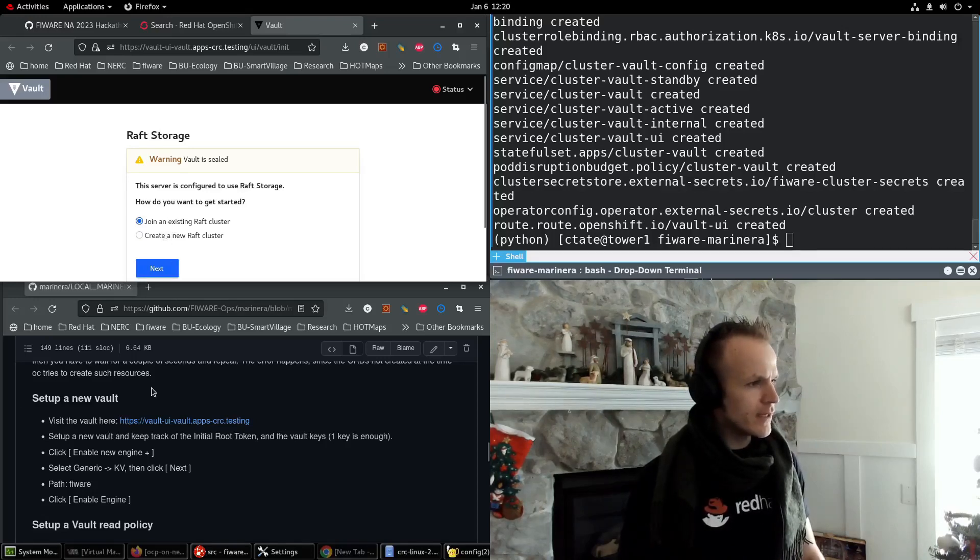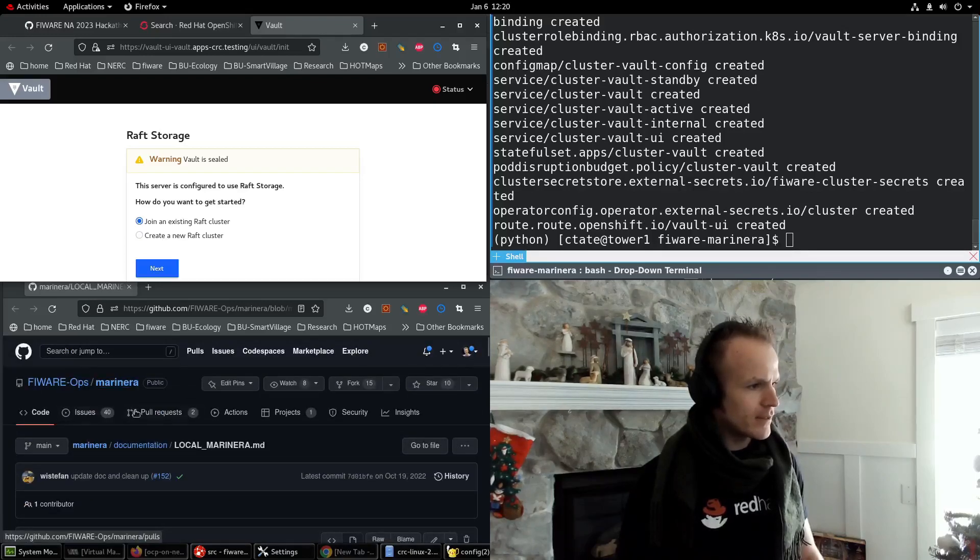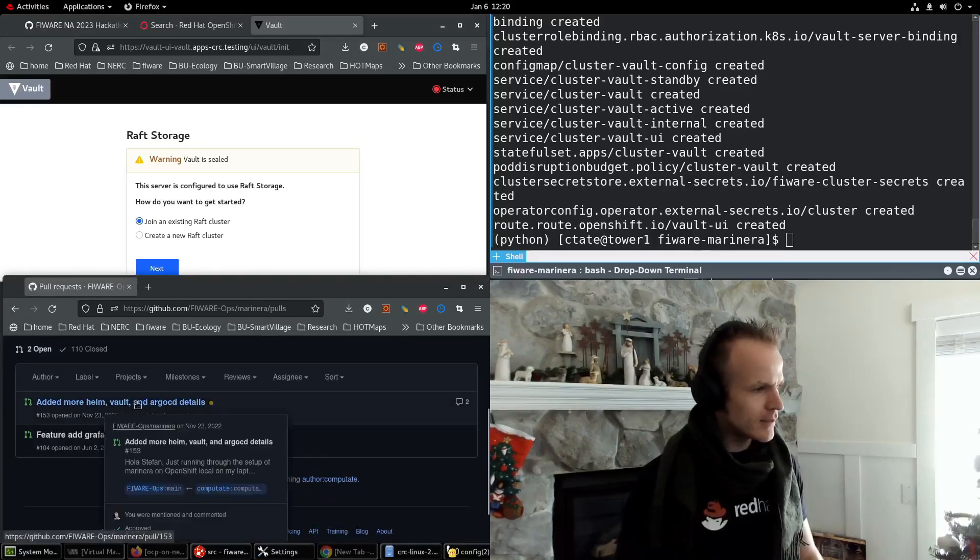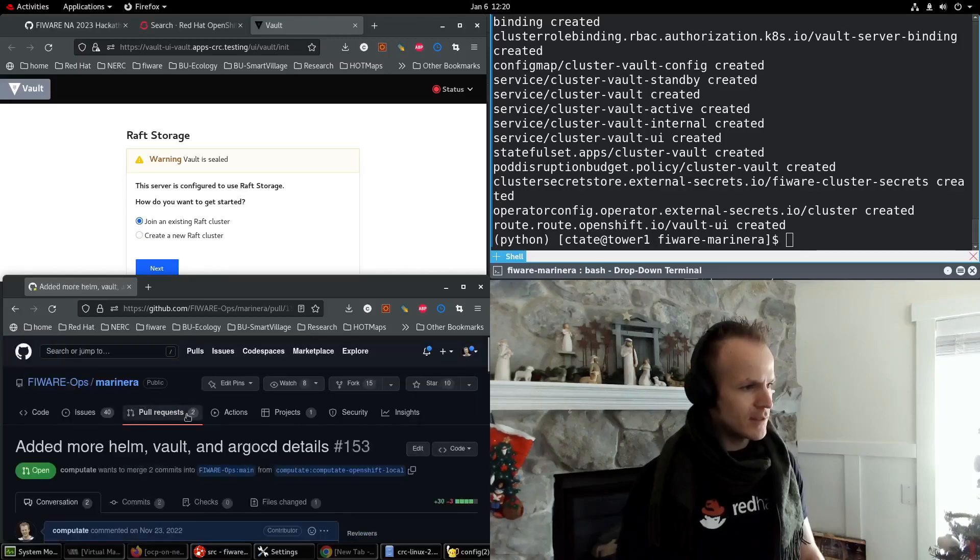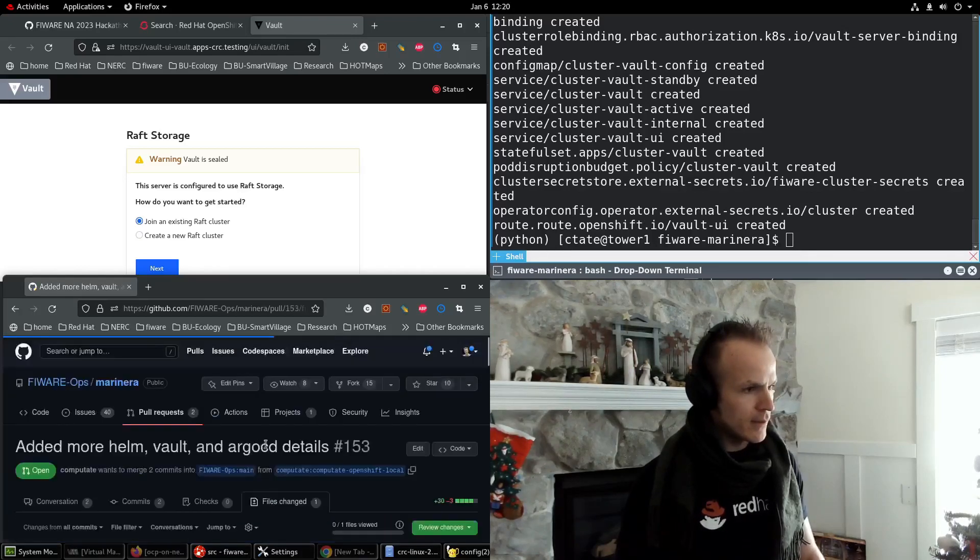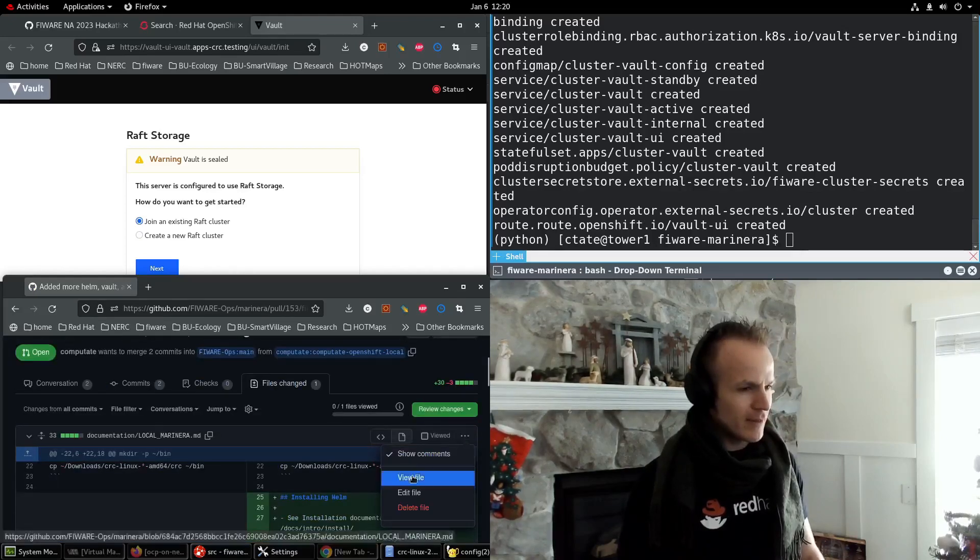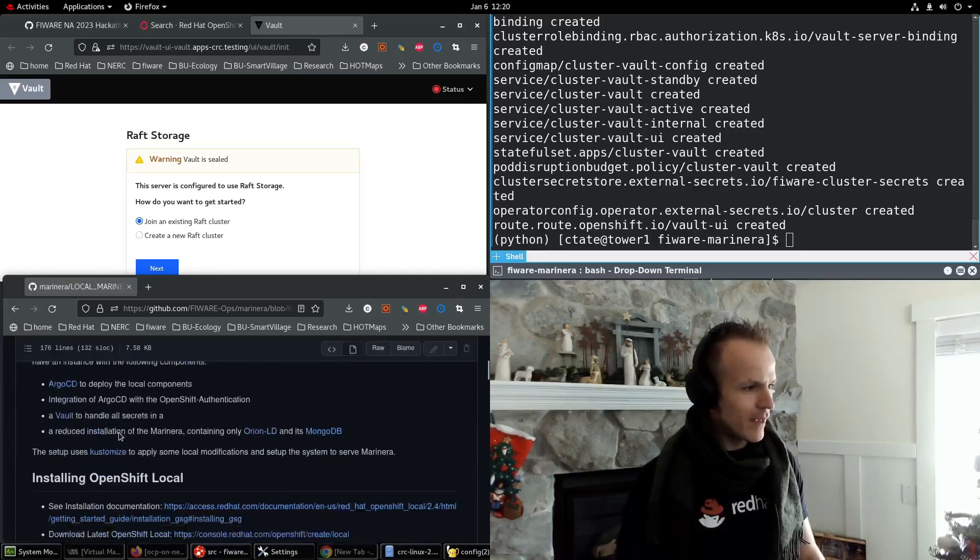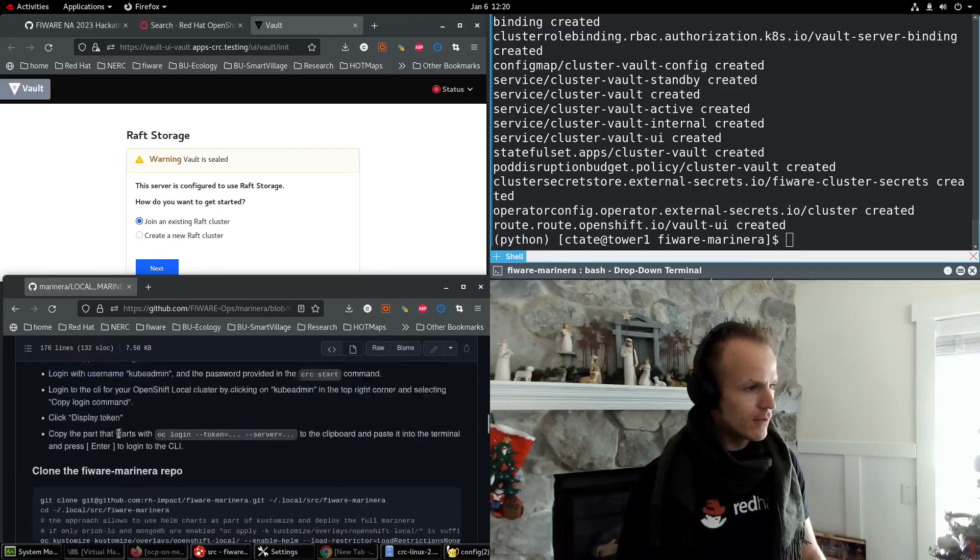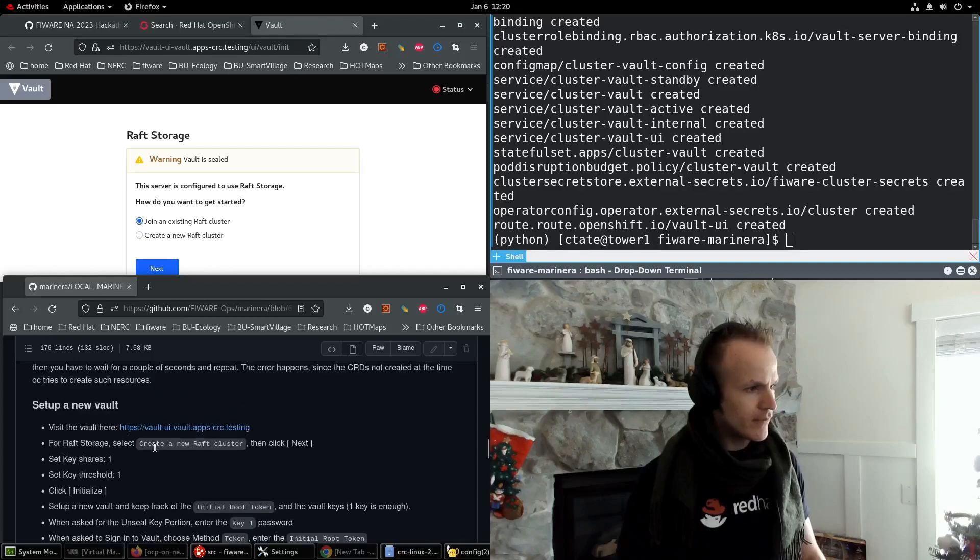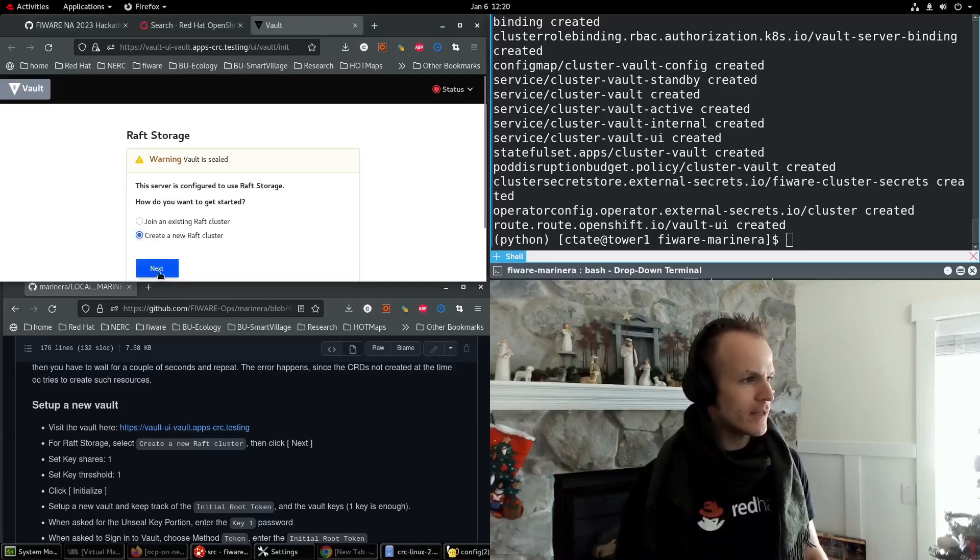We're going to look at some different instructions because I just submitted a pull request that's not merged yet that has updated instructions. Hopefully, by the time of the hackathon, this will be merged. So I say view file and follow along right here. So we visit vault, we create a new raft cluster. Next.